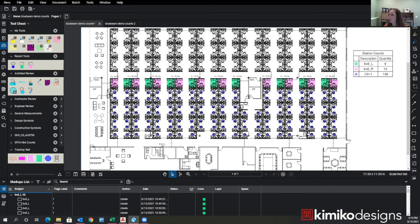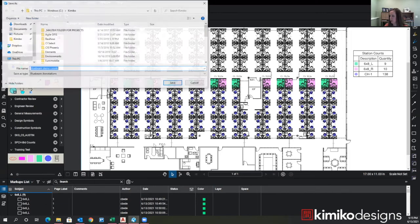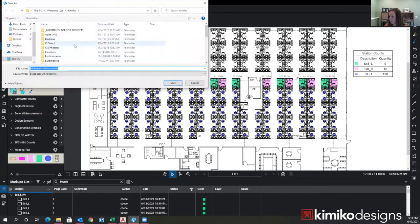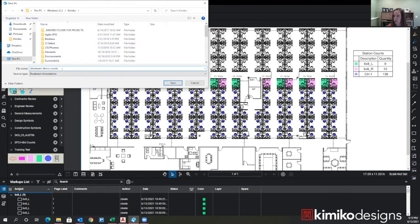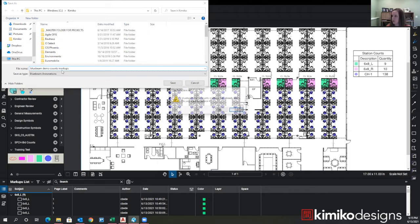Well, what you can do is you can go down here to markups list, go to markups and export the markups. And I like to, they save as a markup file. I like to put markups into the file name just so it jumps out at me when I'm trying to search for it and I know which one I should grab. So just save that.